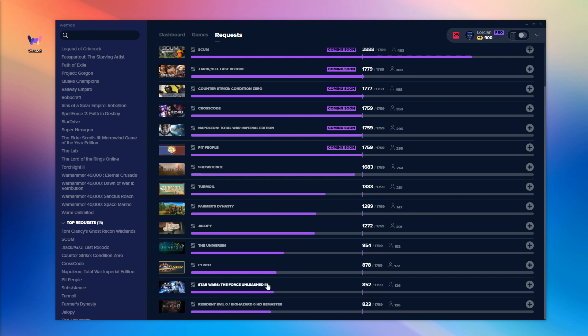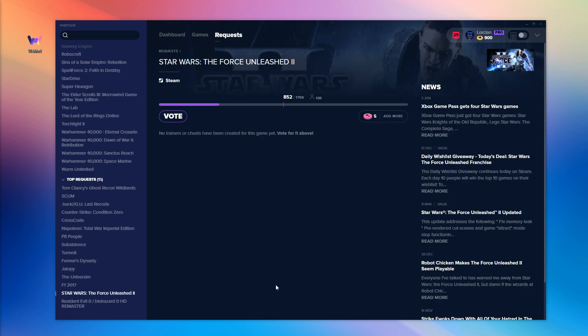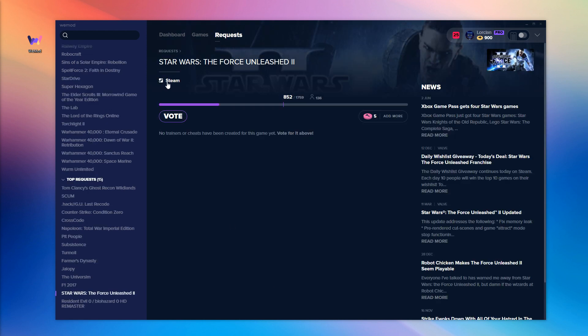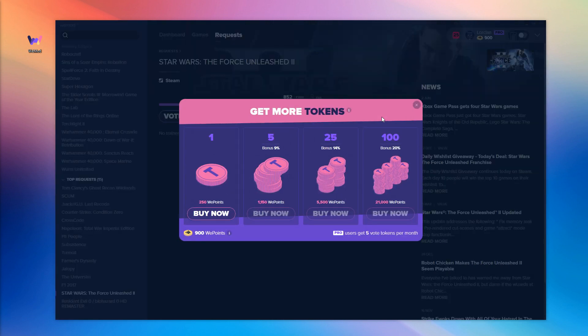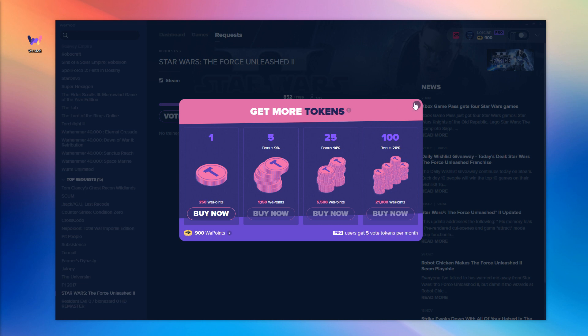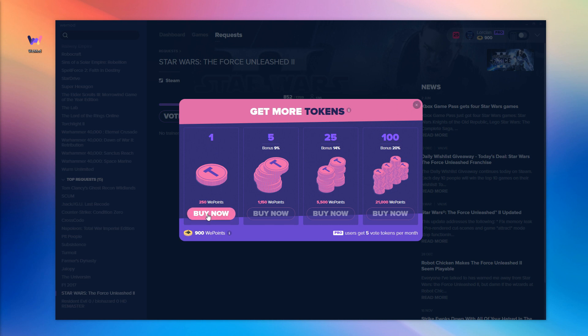So once you've found the game you're after and selected the correct platform, you'll need to convert your WeMod points into vote tokens. You can do this by selecting add more on the top right. There you can select the amount of votes you wish to contribute to any particular game.